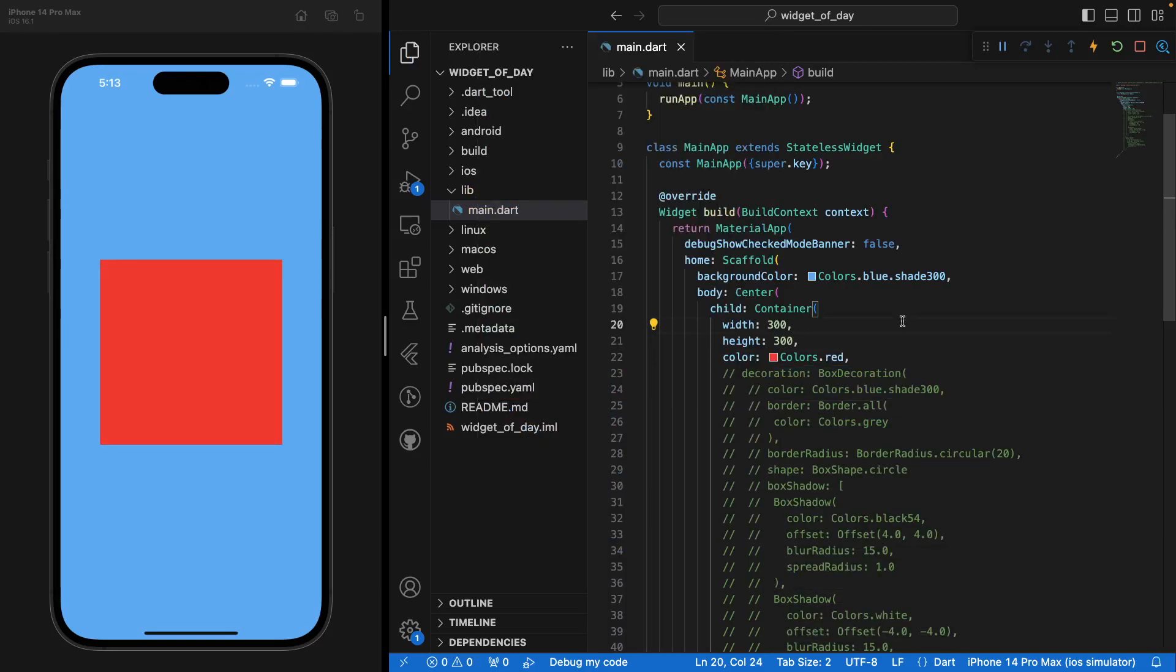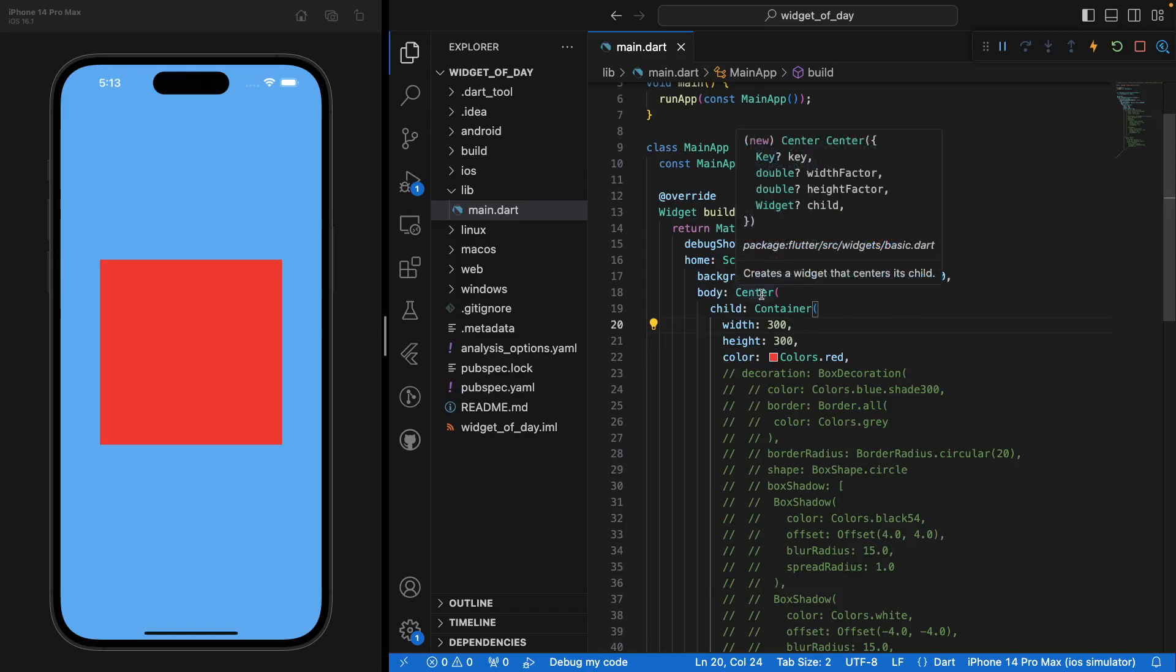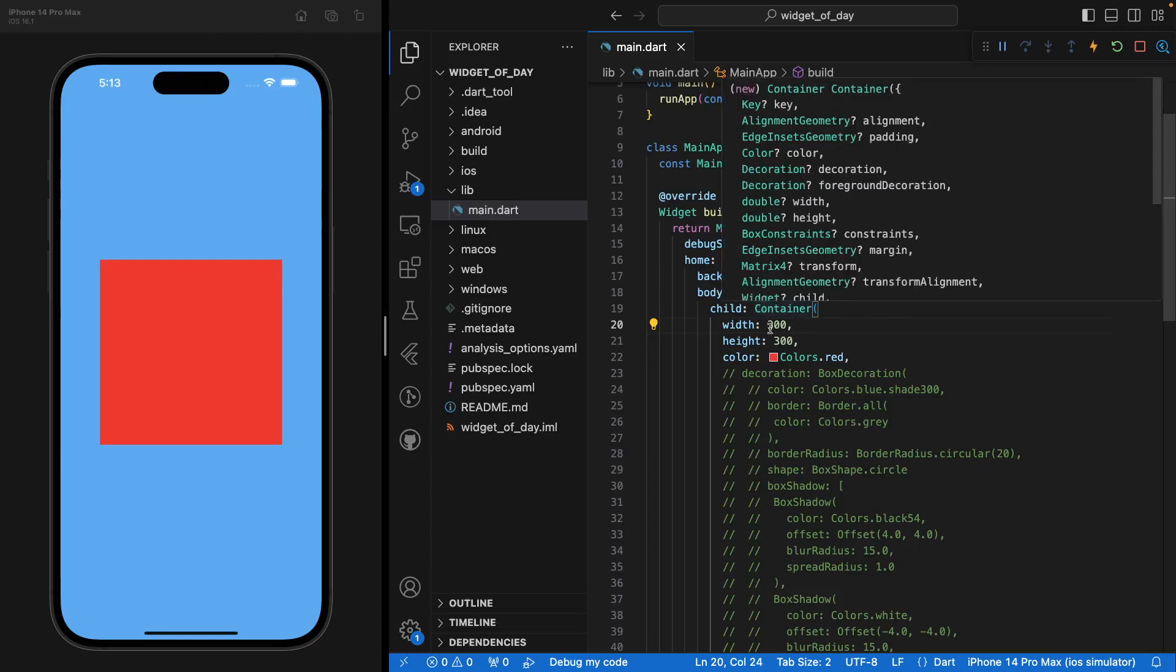So perhaps if we say that our Container is going to be red. Well, as you can see right here on the screen, we have our Container.